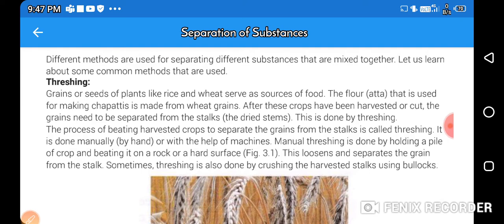The grains or seeds of plants like rice and wheat serve as sources of food. The flour used for making chapatis is made from wheat grains. After crops have been harvested or cut, the grains need to be separated from the stalks — the dried stems. This process is called threshing: the process of beating harvested crops to separate the grains from the stalks.